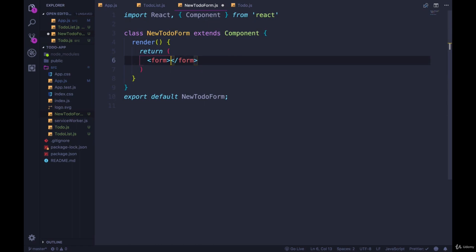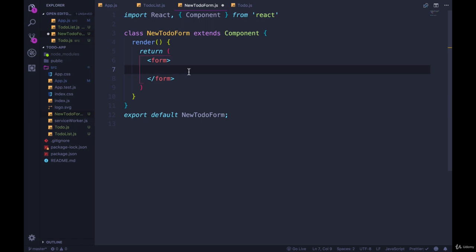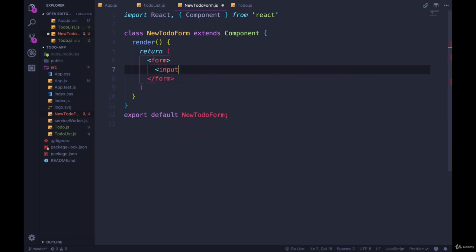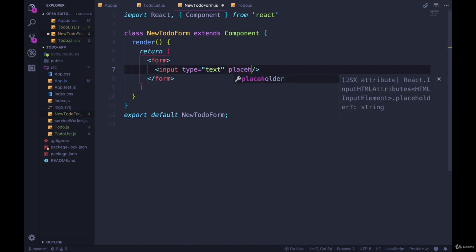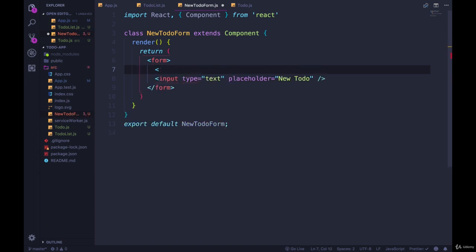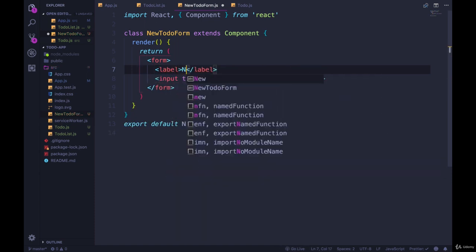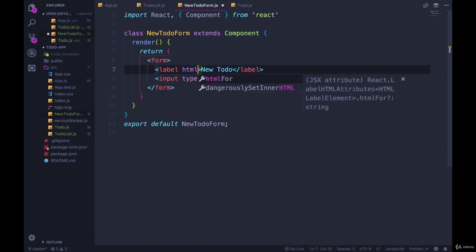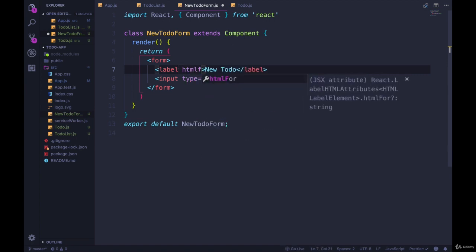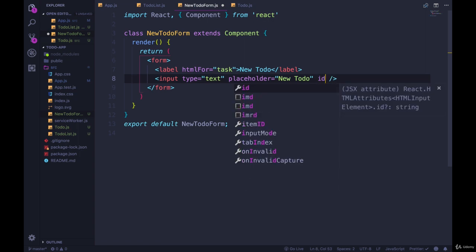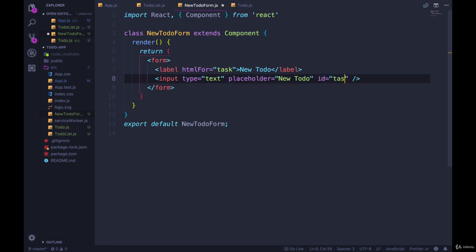Okay, so here's my basic structure. We know there's going to be a form in there, and it's actually a very simple form because there's really only one input that we need. So that input is going to be type set to text, and we're going to have a placeholder here for new to-do or something like that, new task. Let's also do a label that just says new to-do, and then we need to set the HTML for, and let's just call it task.